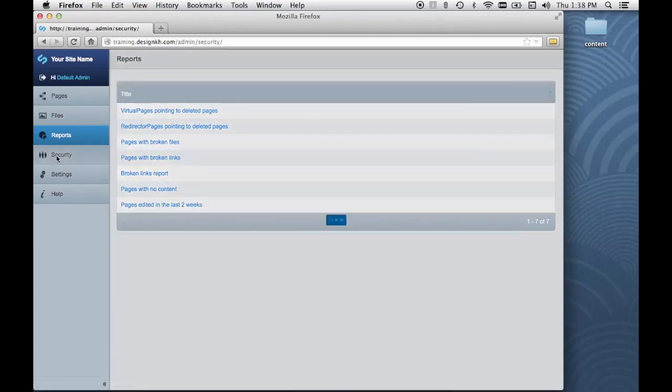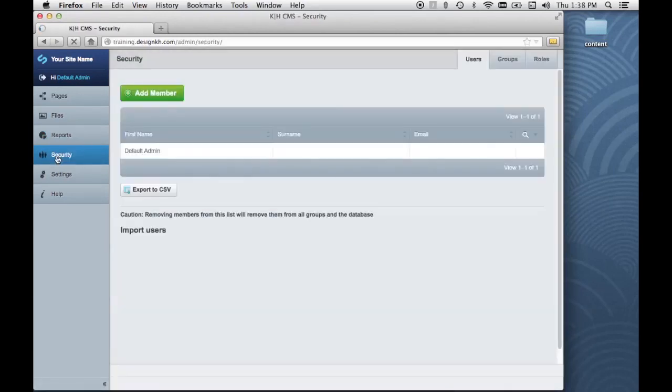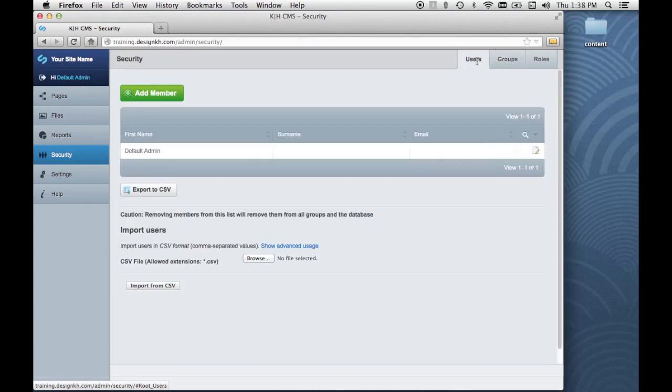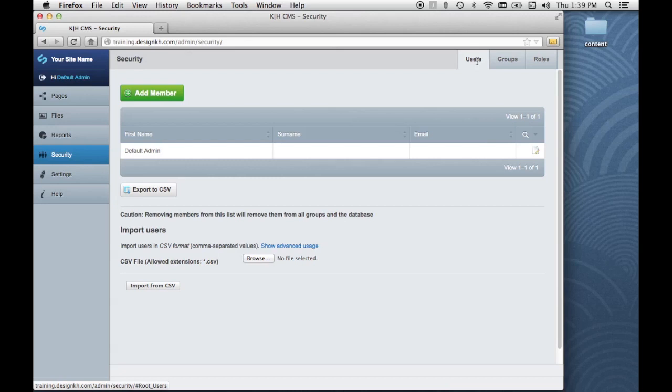The security section allows us to create users and groups so that we can give permission to some people to have access to portions of the CMS and others to have access to viewing certain pages on the front end of the website that others aren't able to see and so forth.